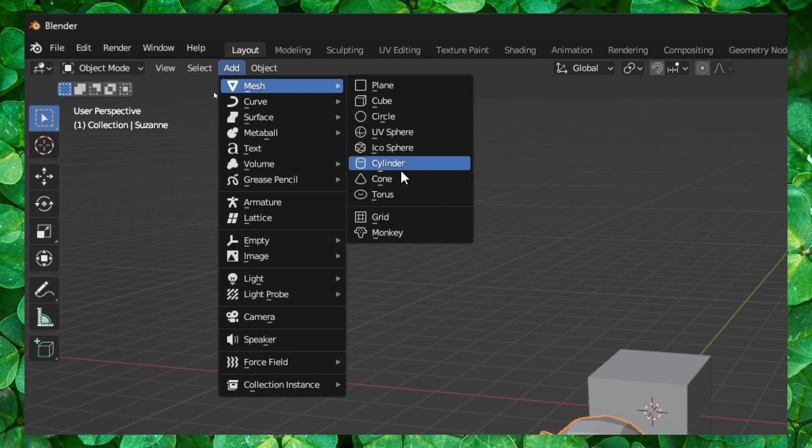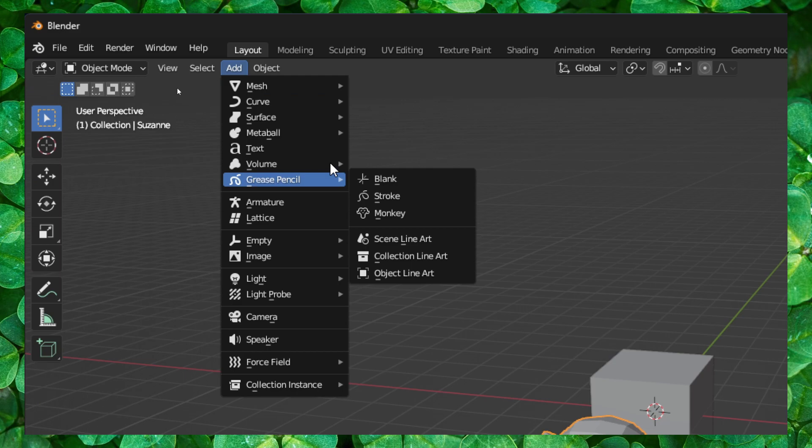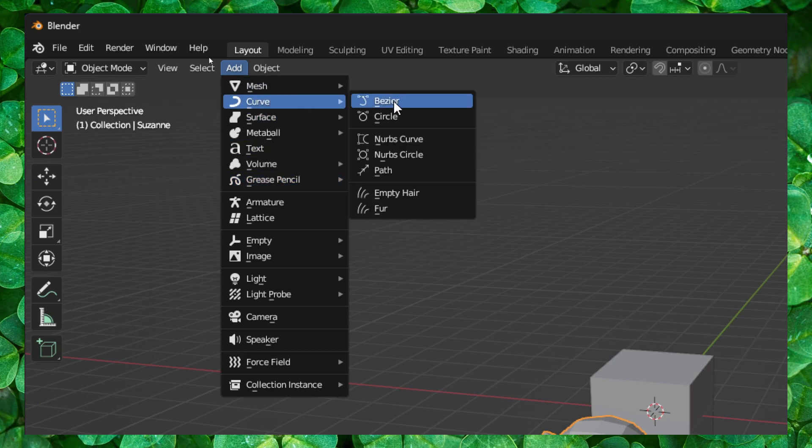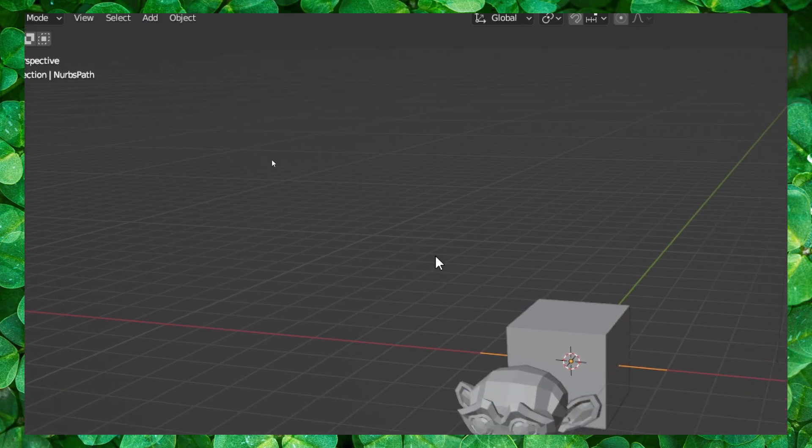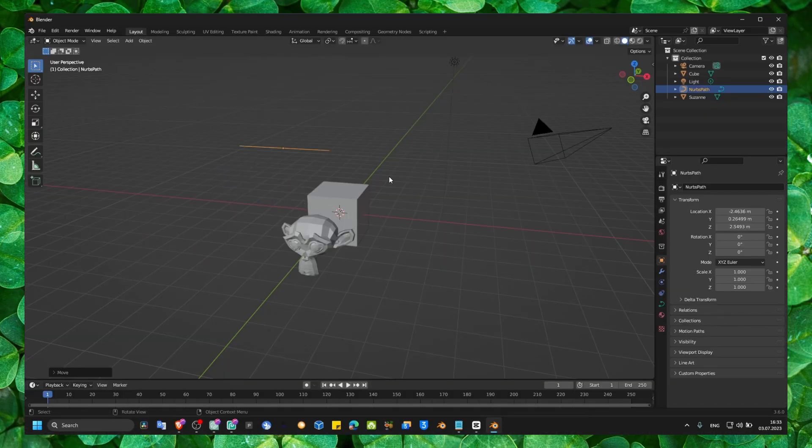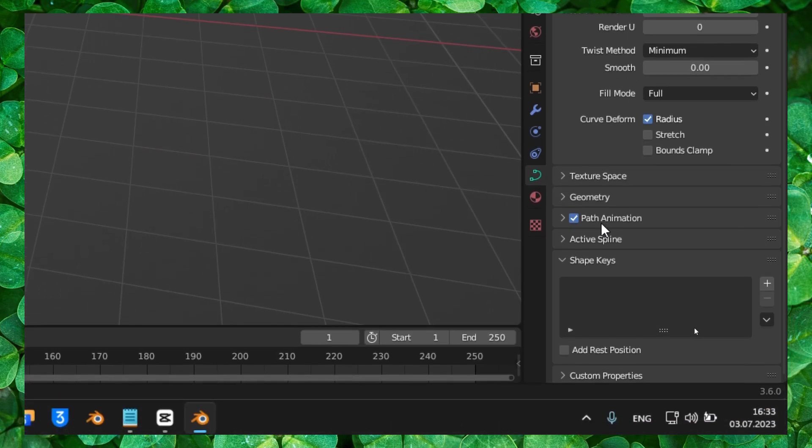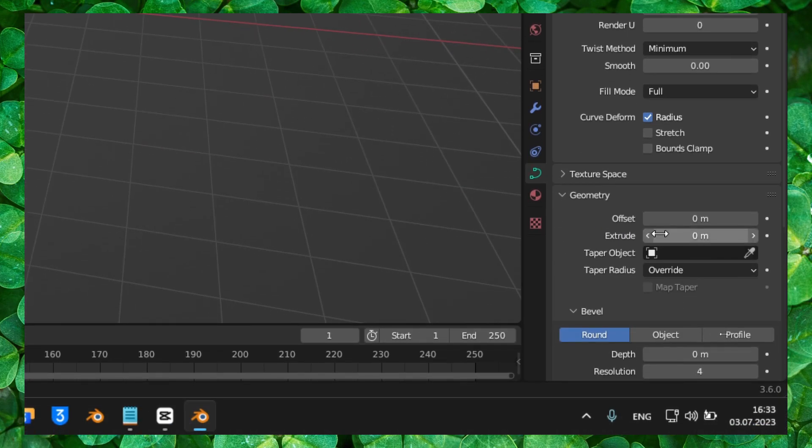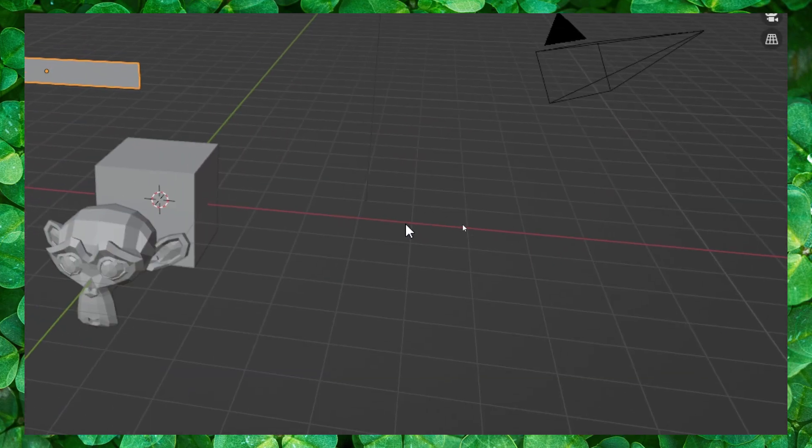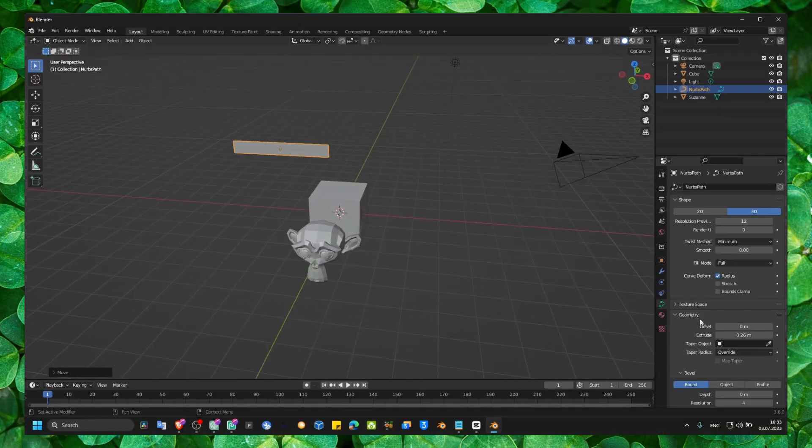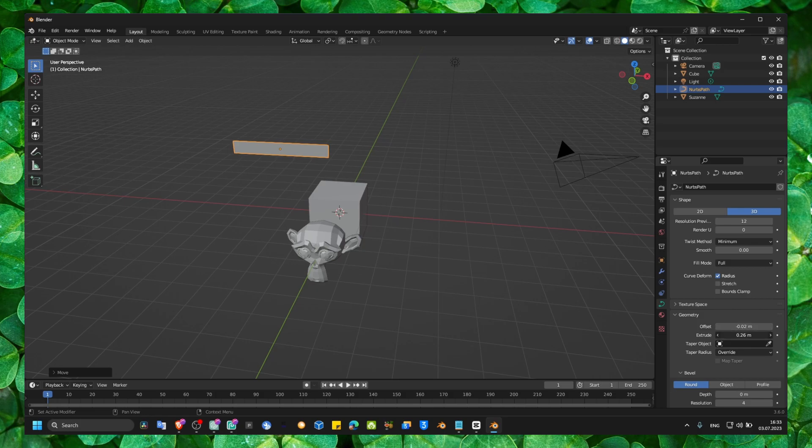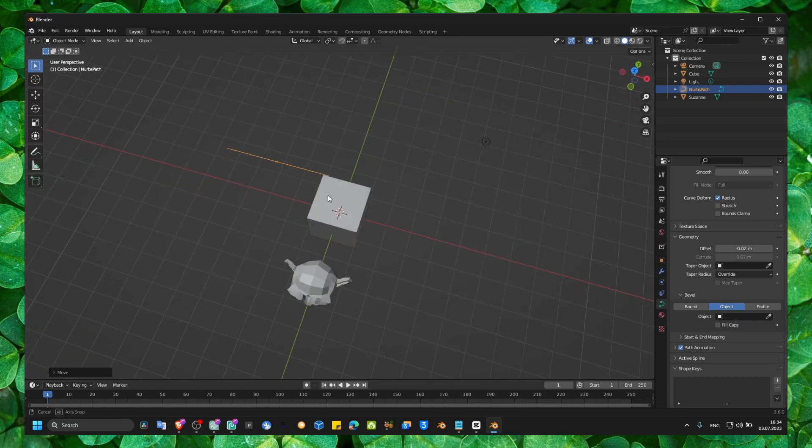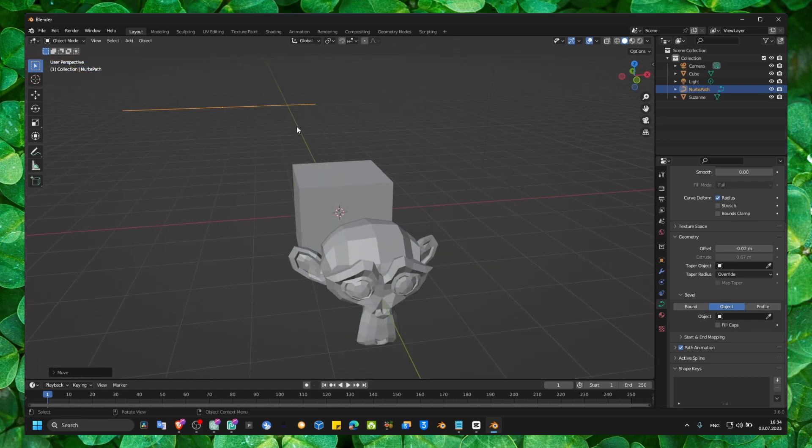And here we also have a bunch of meshes we can add. You can also add a curve, a path like this. Press G to grab, you can go here to data and then geometry and extrude. Then you can extrude this path. That's another thing that you can do. And yeah, that's how you add.